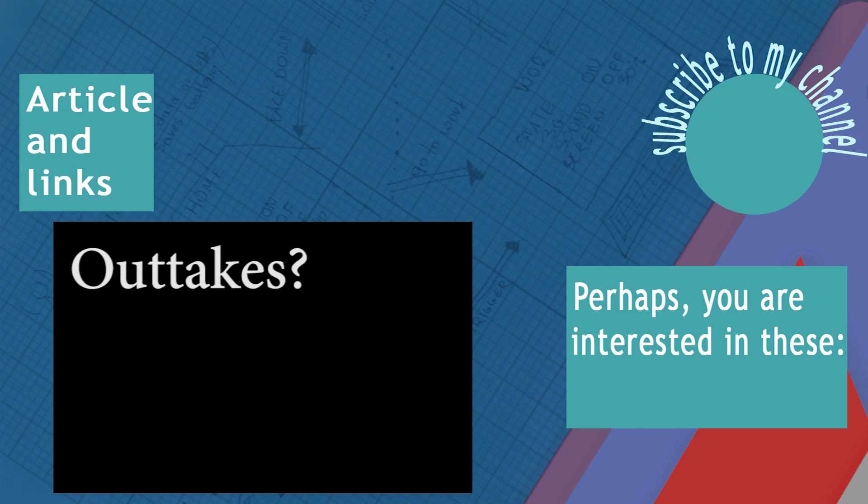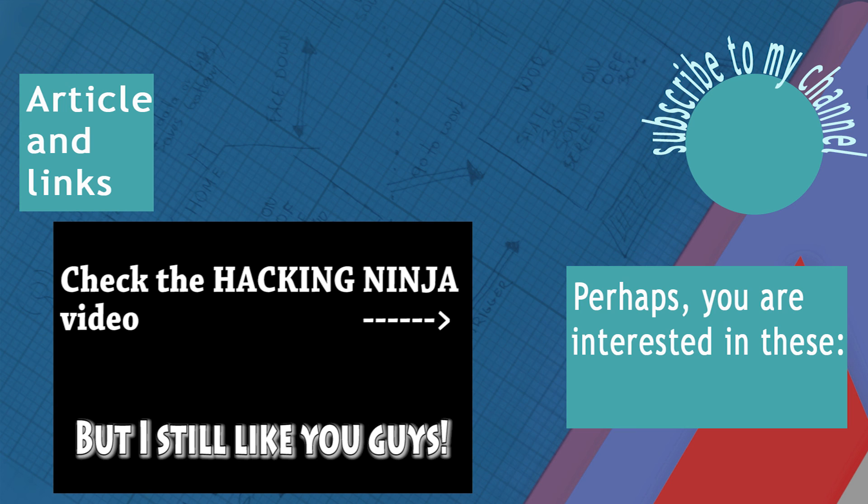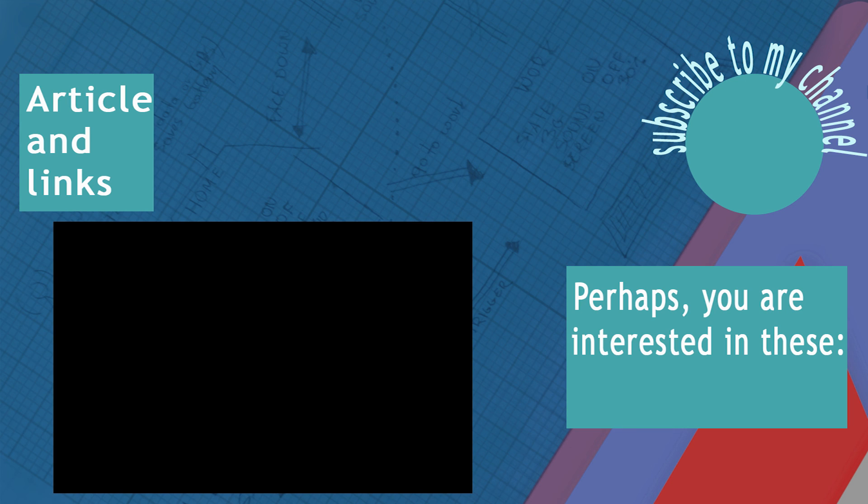Thanks for watching guys. Sadly, I've got no outtakes today because I'm boring. If you want to read more, just click on the link, subscribe, follow me on social media, and as usual, I'll see you in the next video. Bye!